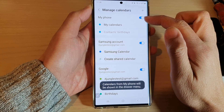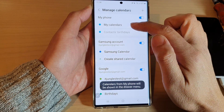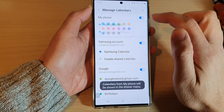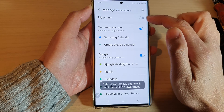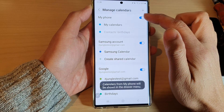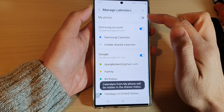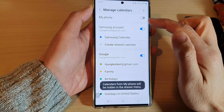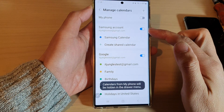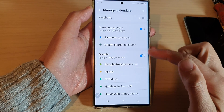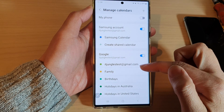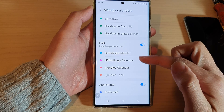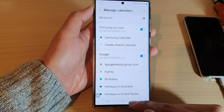This is to turn on or turn off My Calendars. If you are turning off your local calendar, you can use Samsung Calendar, Google Calendar, or other subscribed calendars.